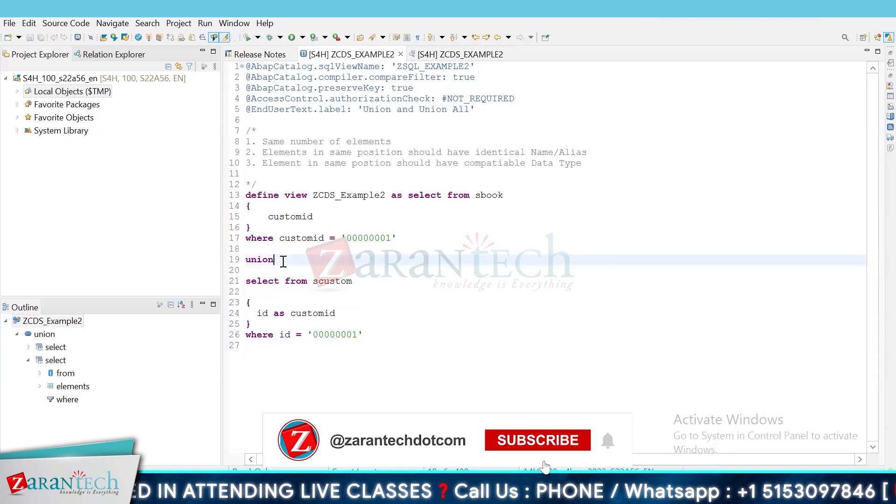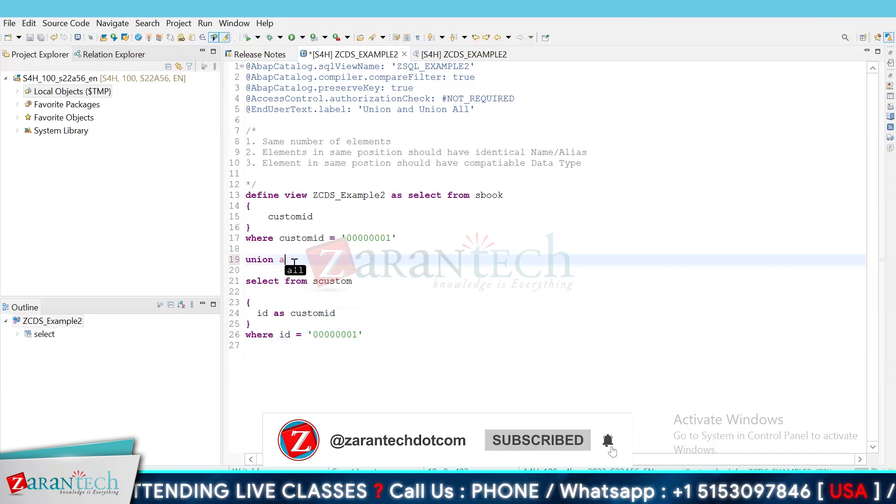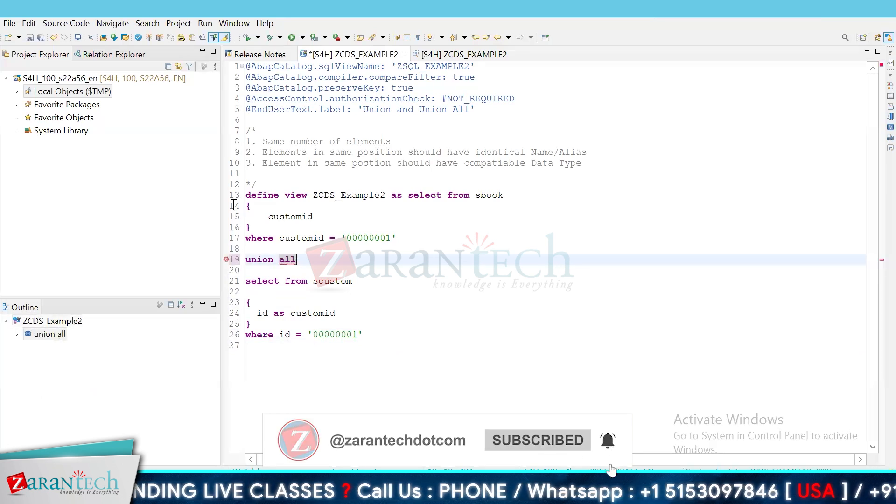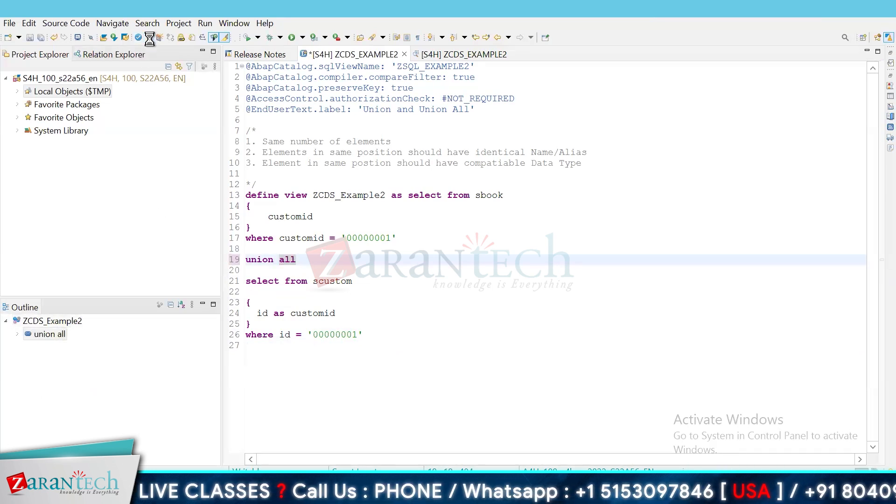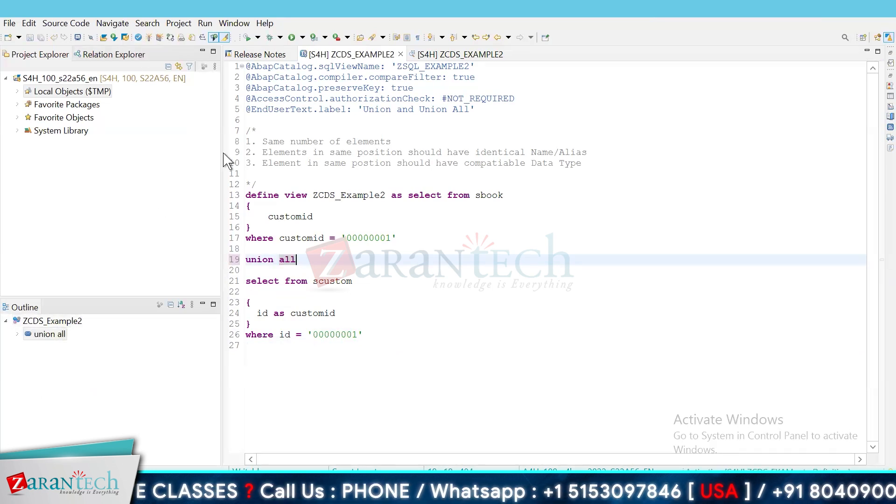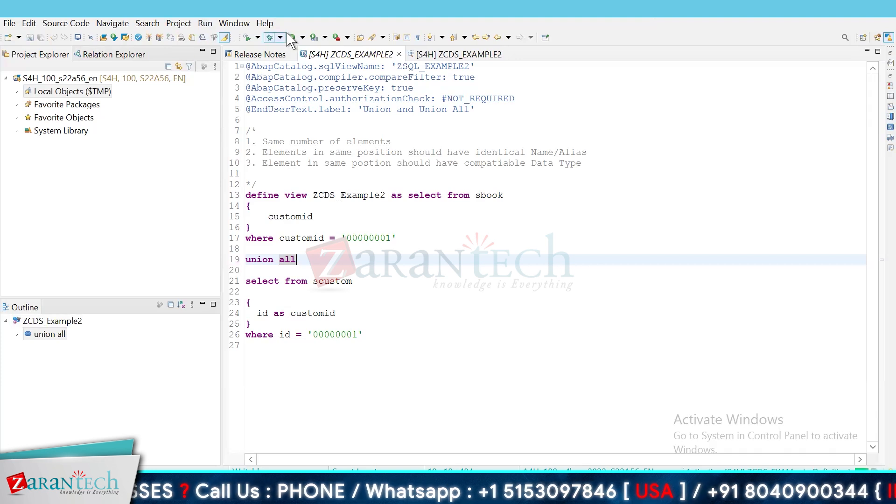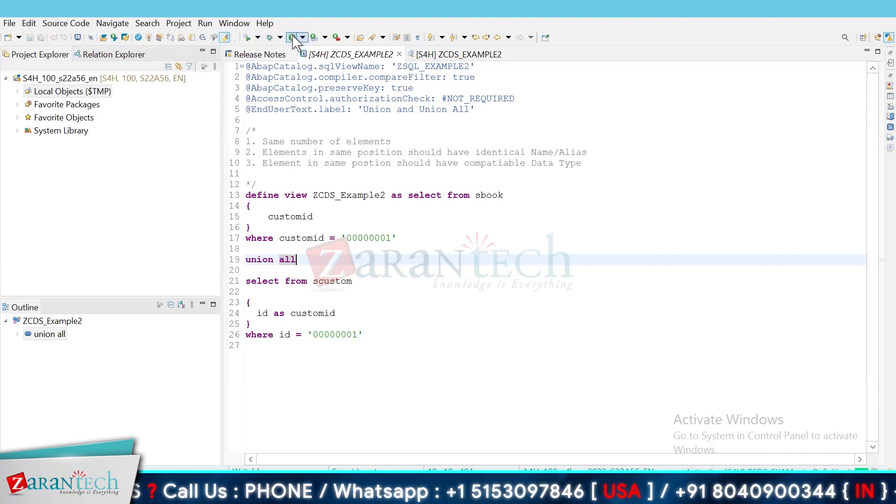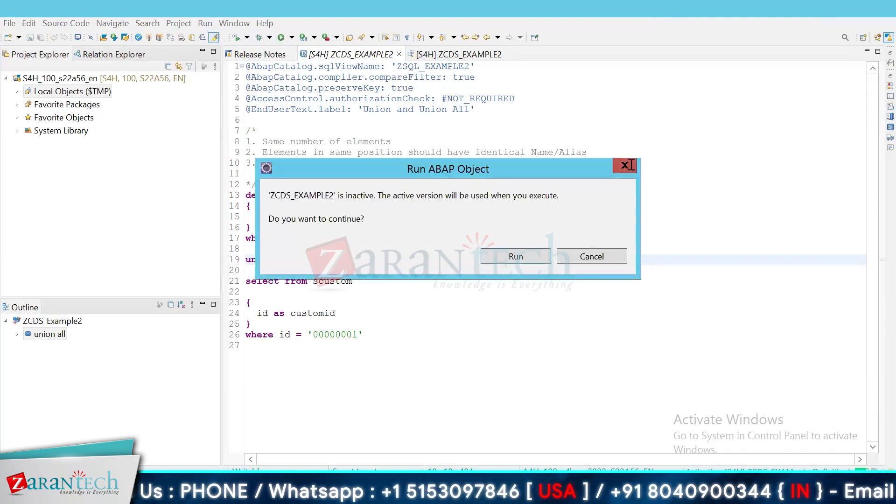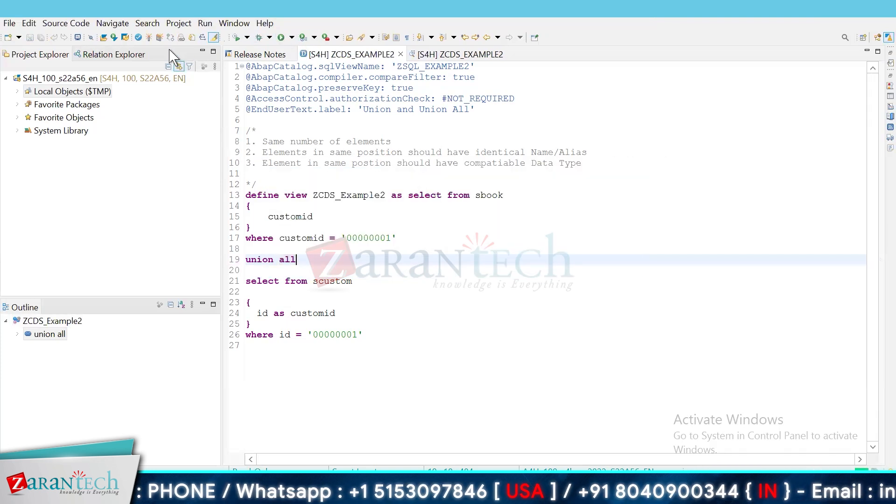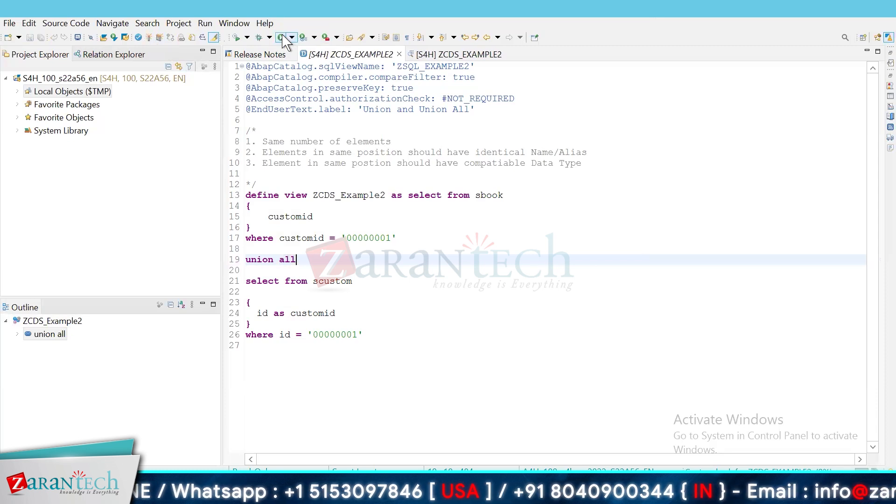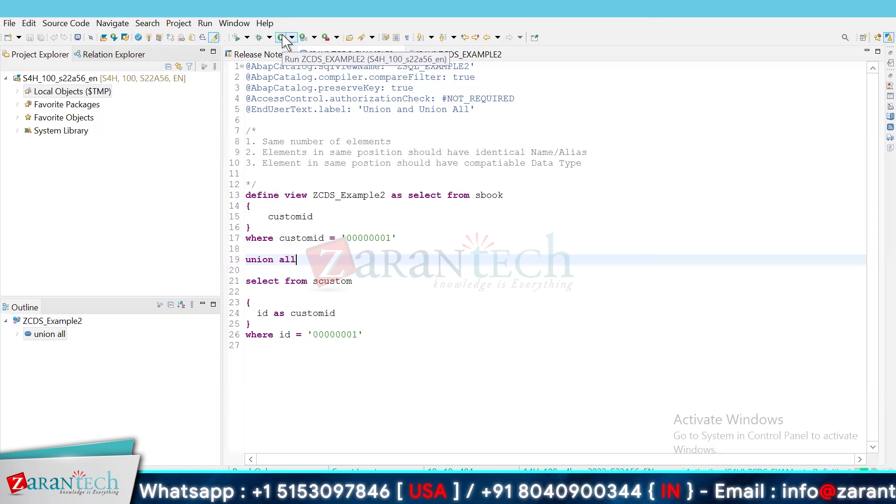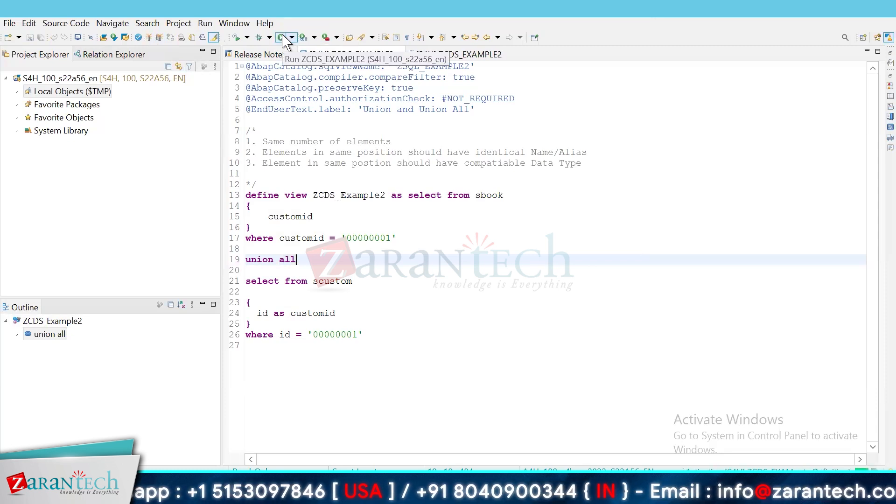Where is it? We change nothing and just write union all here. It will again return all the combined result sets, but duplicates will also be presented. It's getting activated. Active.